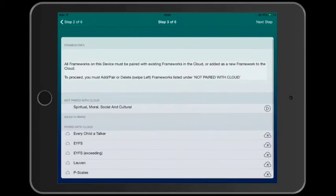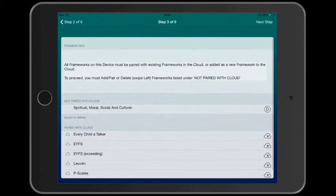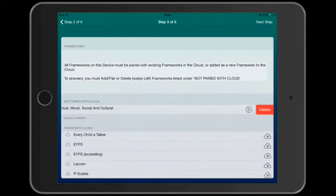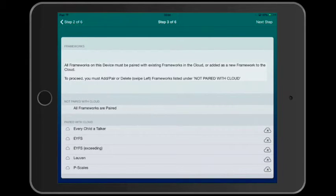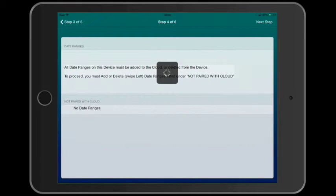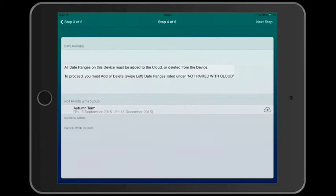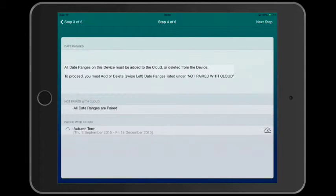And for now, this last framework, we don't want to put in the cloud. So we'll delete from this device. And with all our frameworks paired, step four pairs date ranges. We'll add this date range and then move to step five.